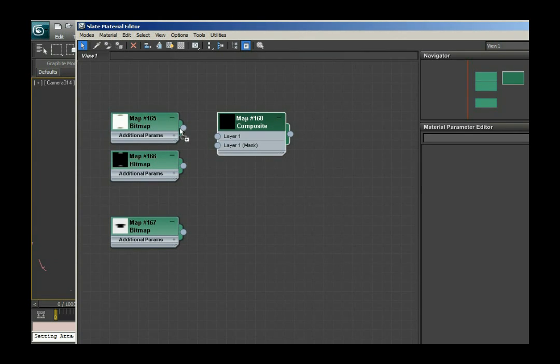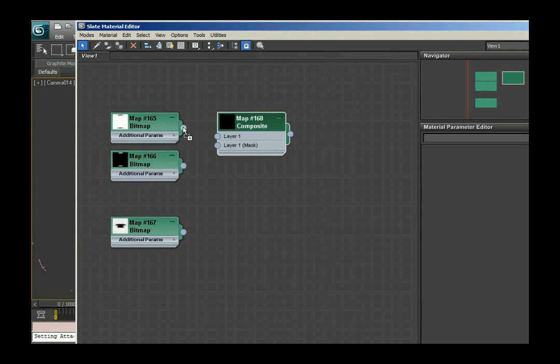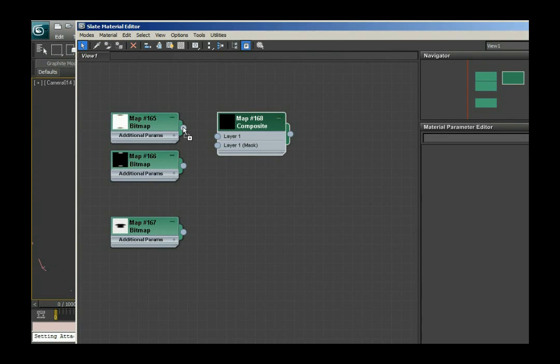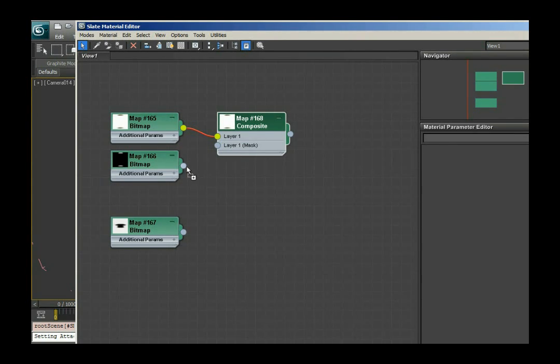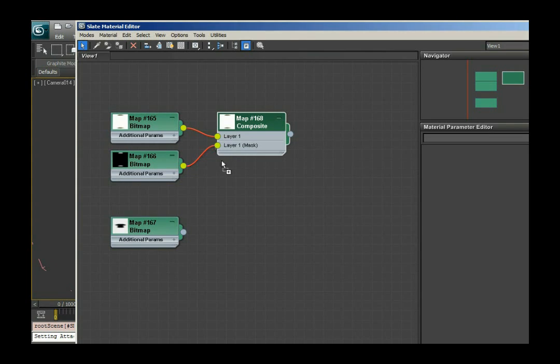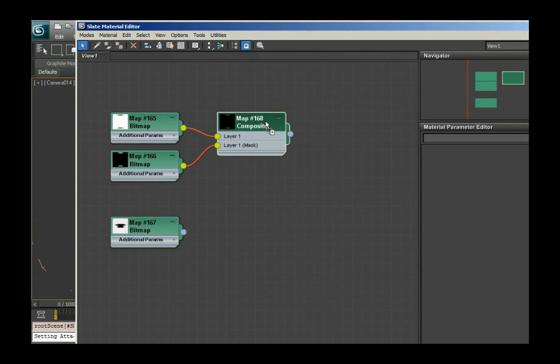So I'm gonna connect the nodes. The output node of my bitmap of the nails will be connected to the input node of layer one. The same I'm gonna do with the mask layer. So this is the material I created so far. I can have a preview of it and I see it.